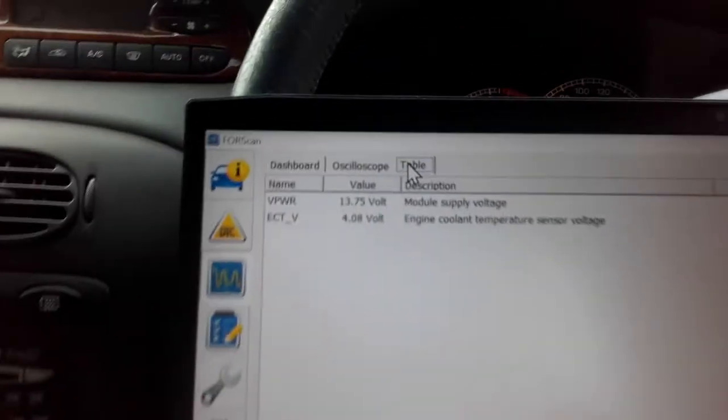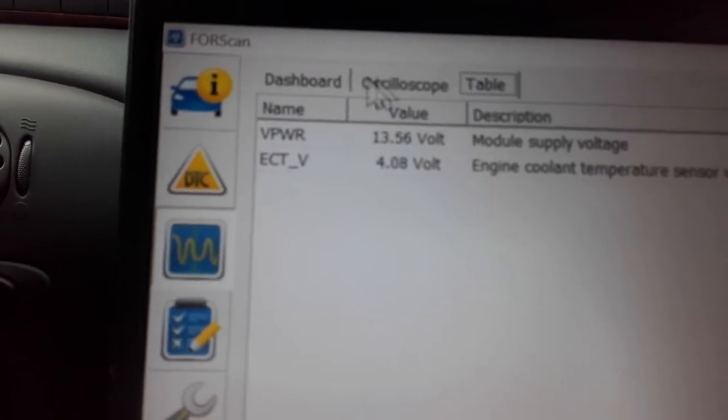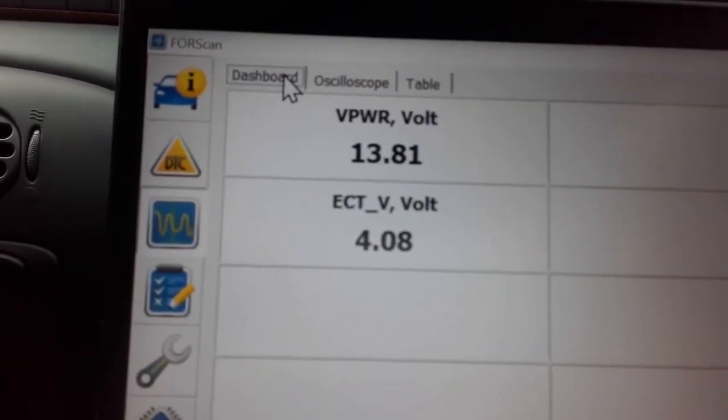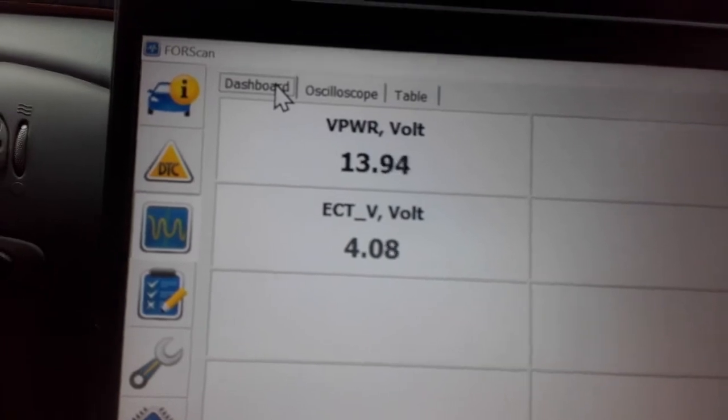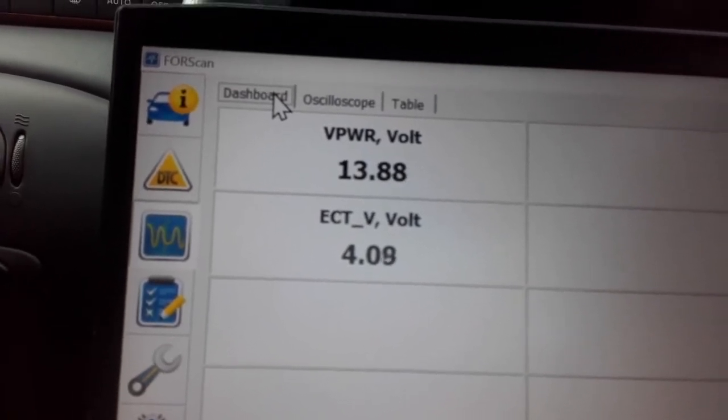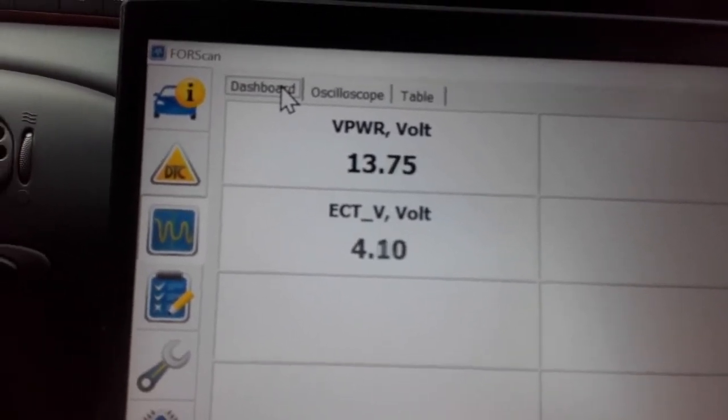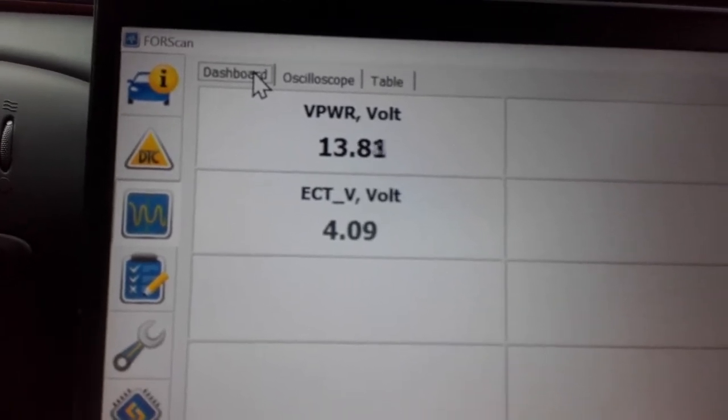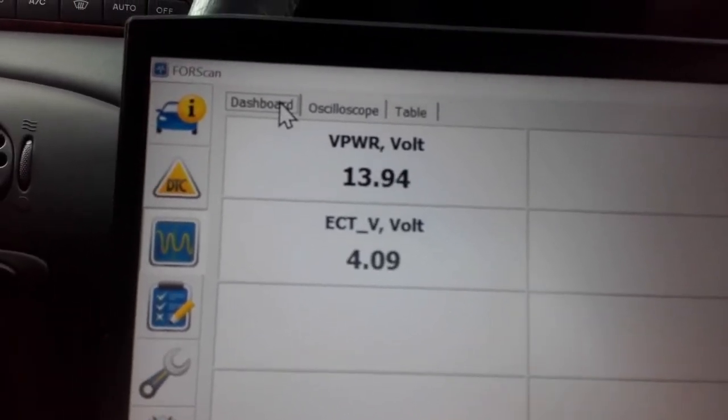Yeah, it's hovering around a bit. It's a bit jumpy. 13.6 up to 13.9, that's 0.3 volts ripple there on the alternator. That is, I would regard that as excessive in a modern car.